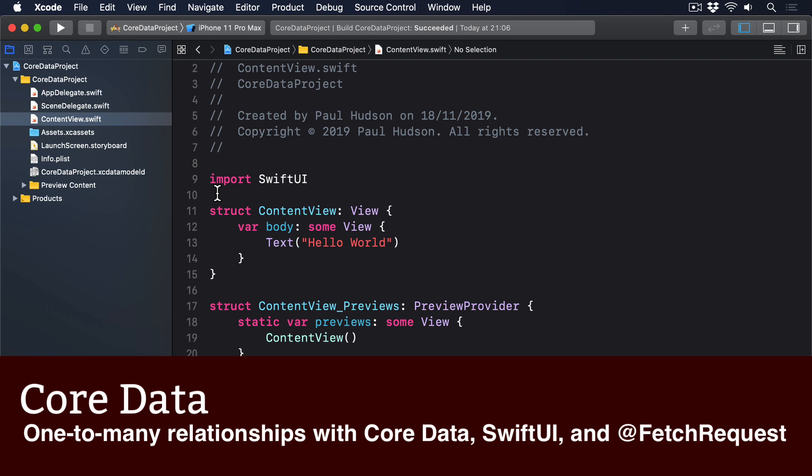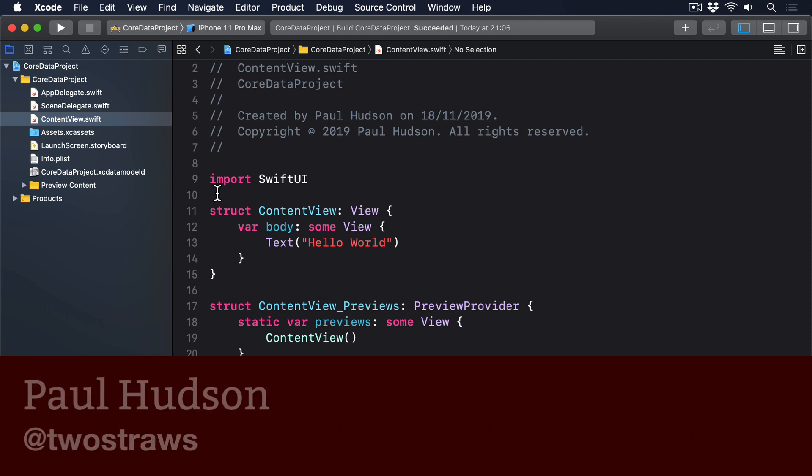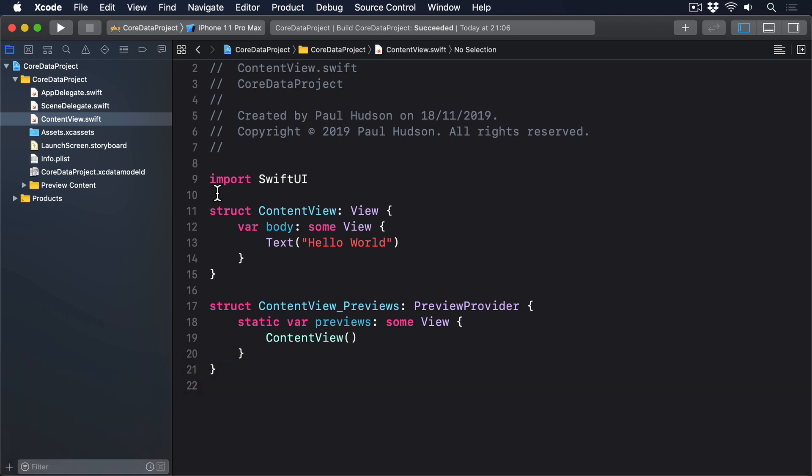CoreData allows us to link entities together using relationships. And when we use @FetchRequest, CoreData sends all that back for us to use.